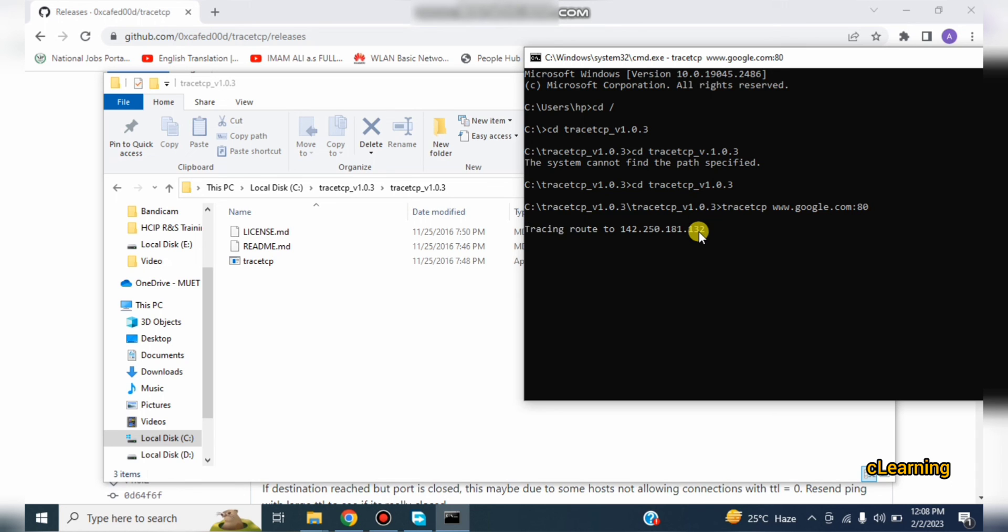Traceroute just gives you the route IPs from which route your data is passing, but TraceTCP also gives you the port number and also gives those information that are bypassed in traceroute.